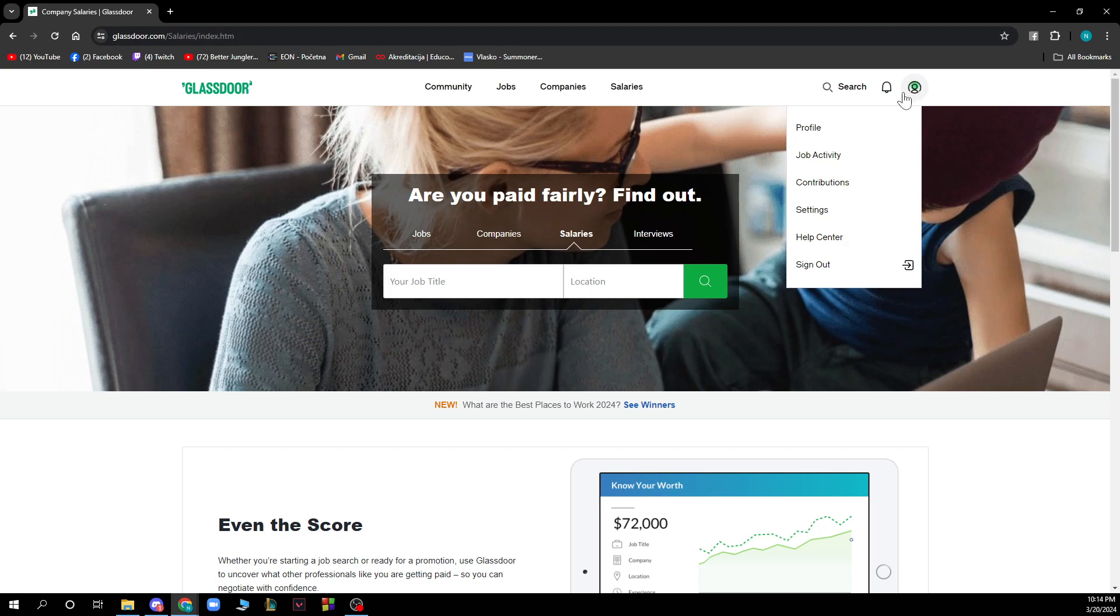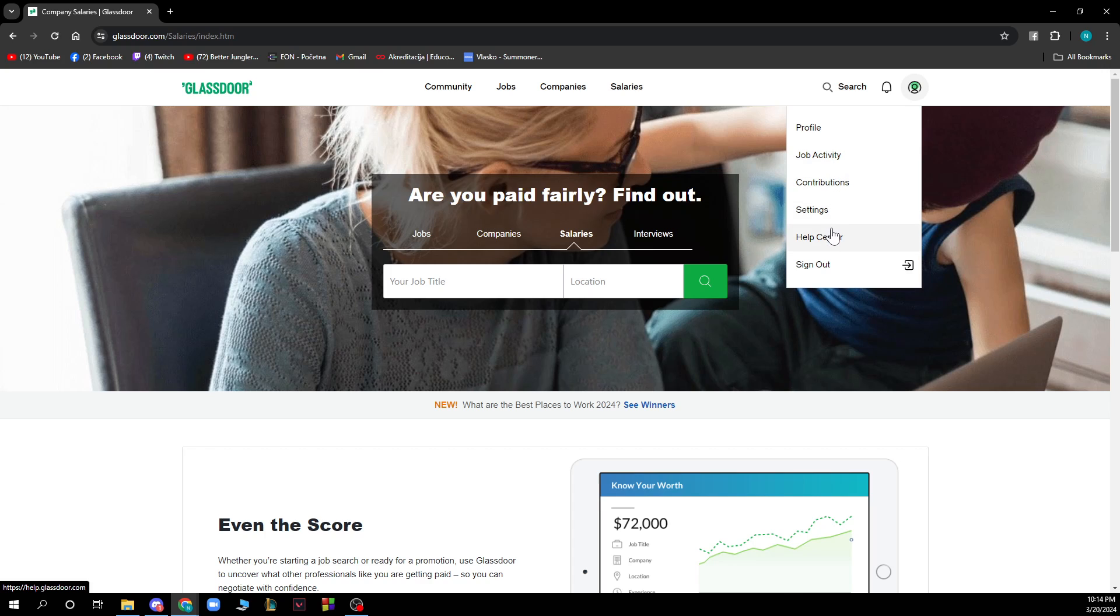In the top right corner we have profile, job activity, contributions, settings, help center, and the sign out option.